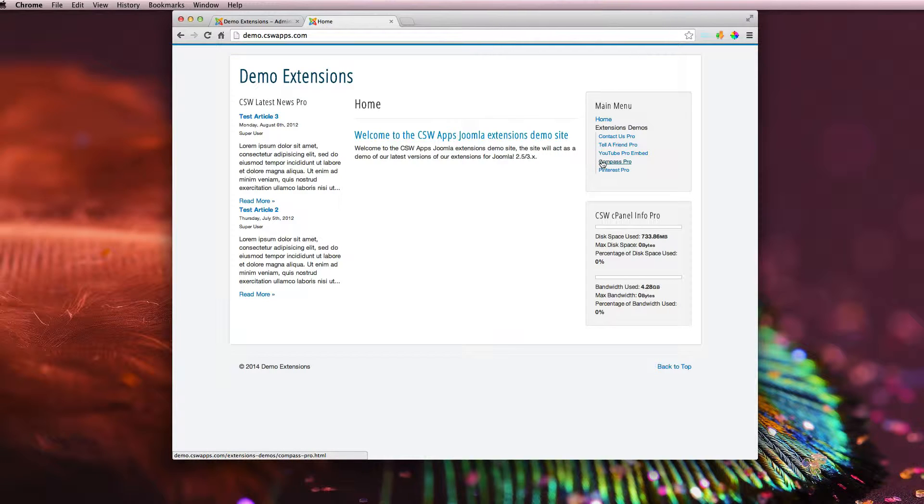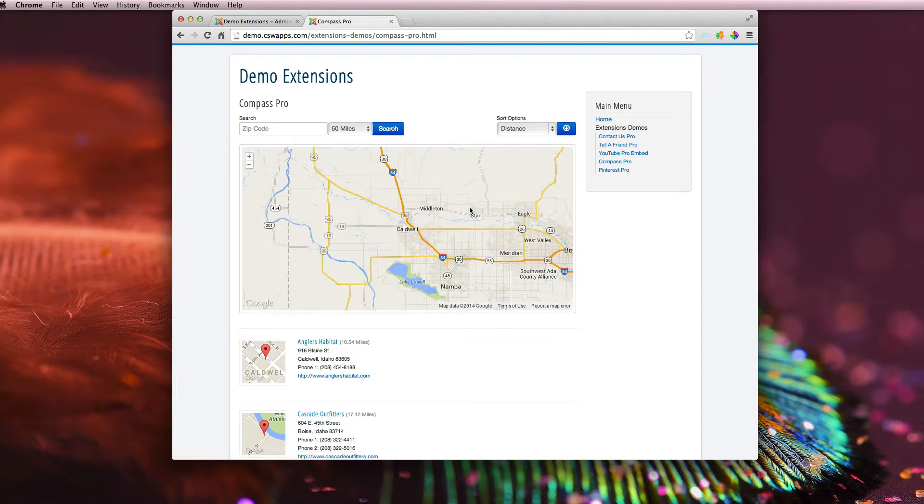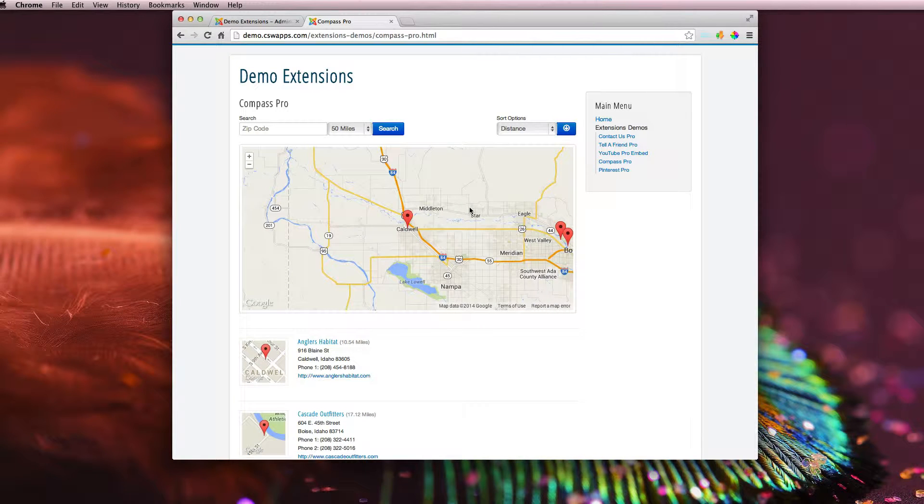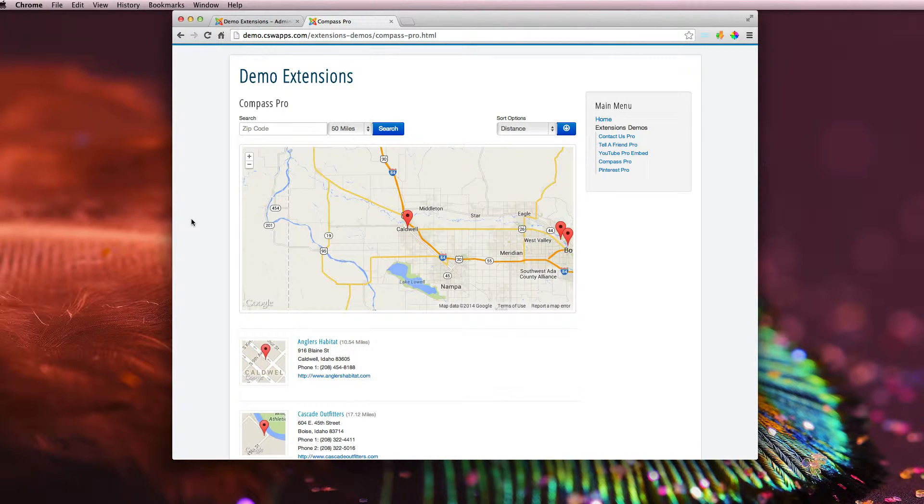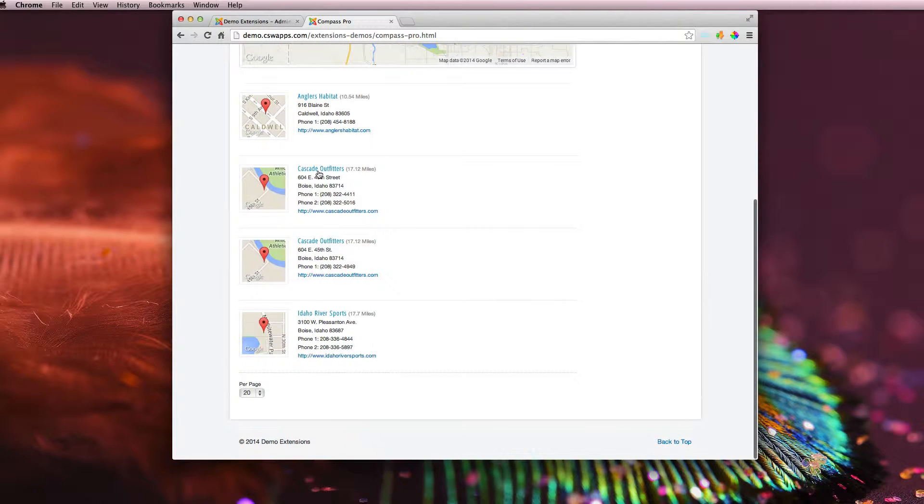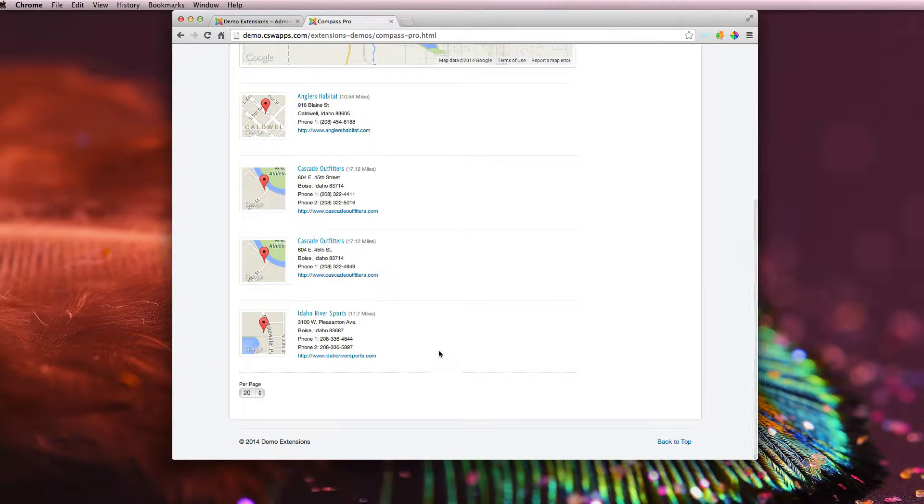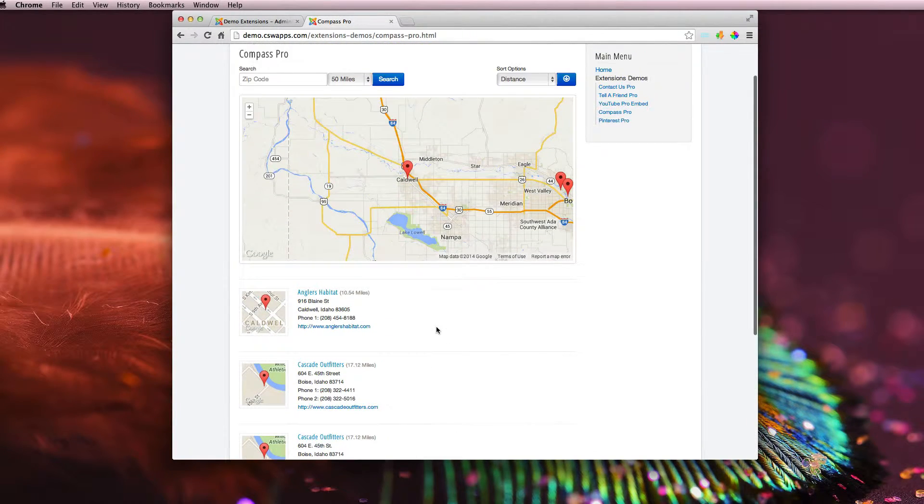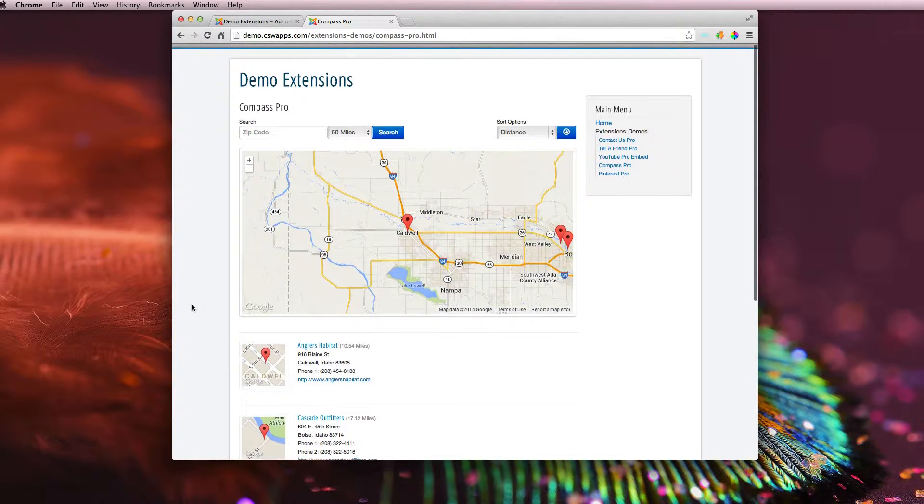So I'm going to come over here and click on Compass Pro. As the page loads up, it's going to find, by default, my location. So it's going to auto-populate all of the locations that are close to me, all the stores that are close to me.